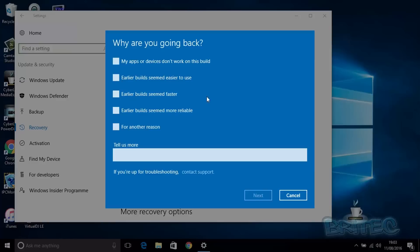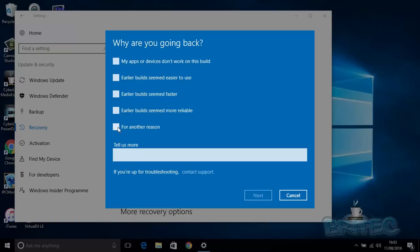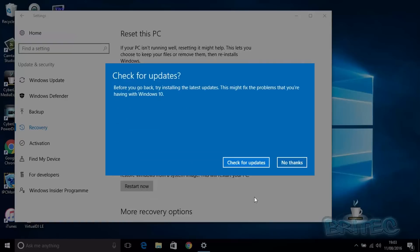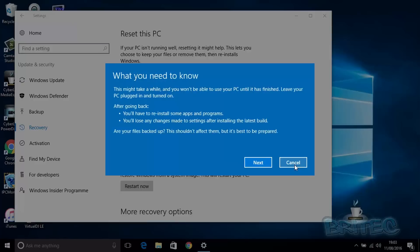They're asking you to give them a reason to go back. You can tick whatever you like here—I'm just going to put 'For another reason.' Then we're going to click Next. It wants to check for updates to make sure there are any problems we can fix before you go back, just in case you wanted to stay with Windows 10. You can say 'No thanks' if you wish.